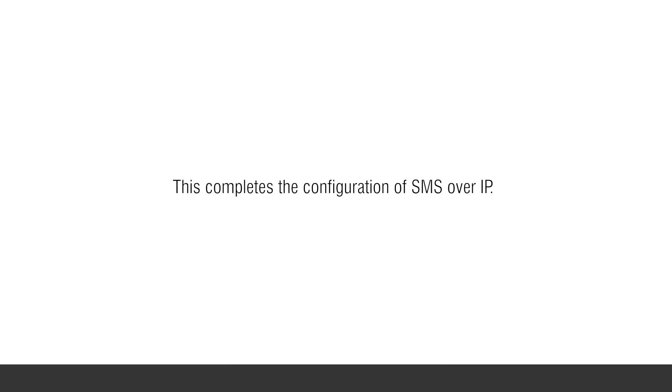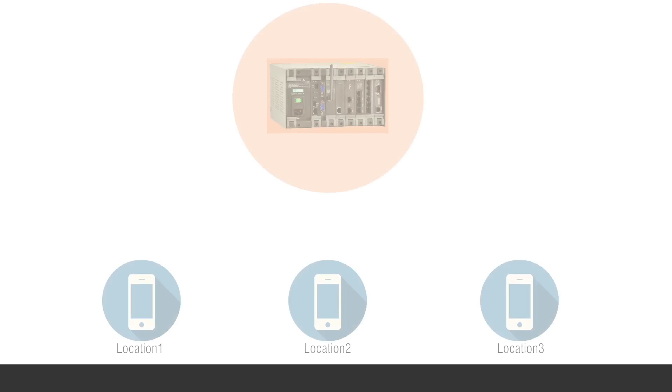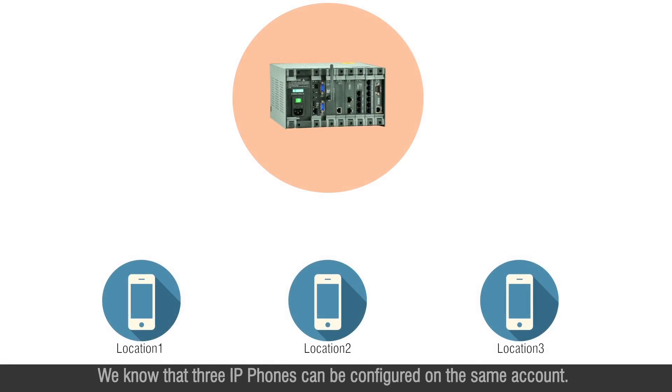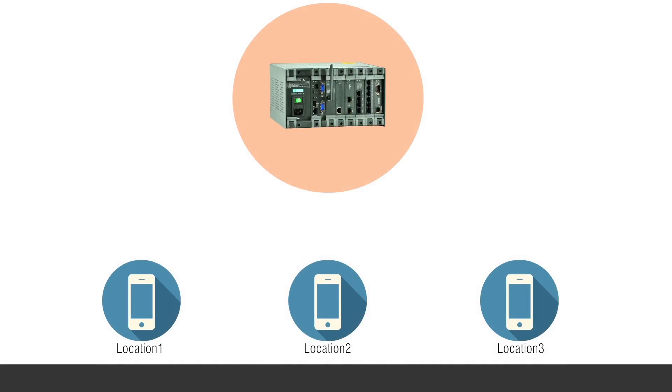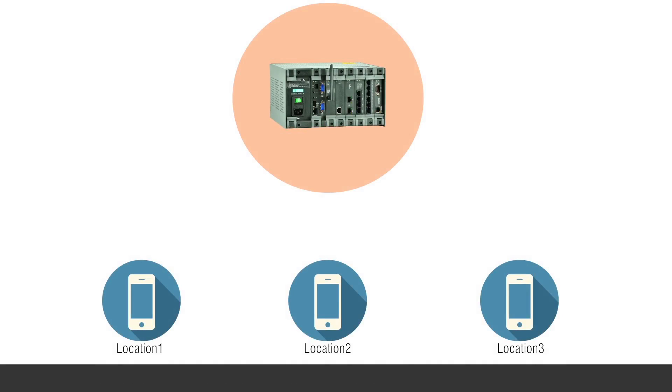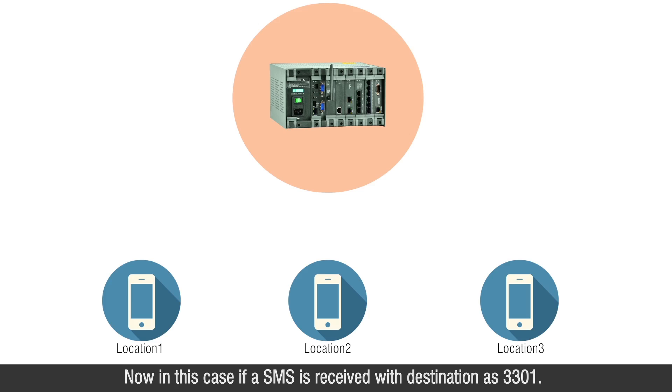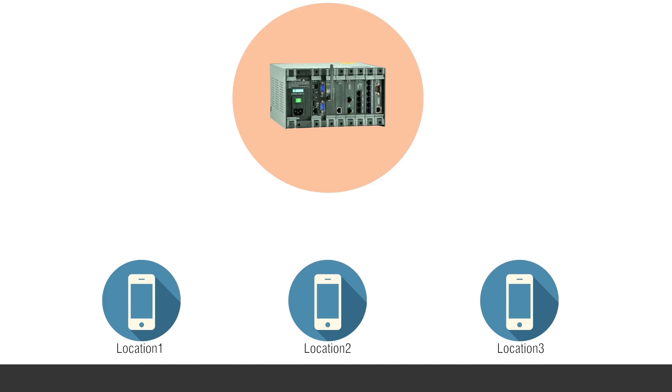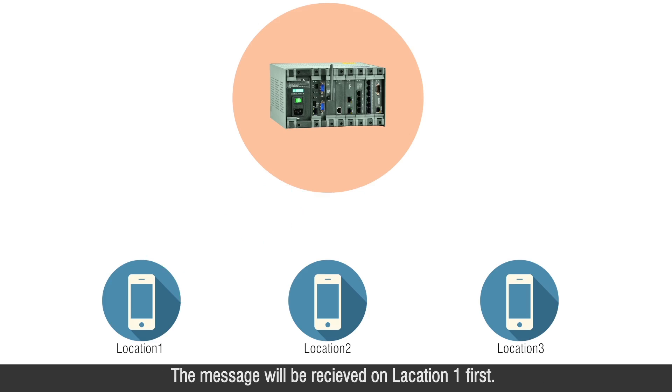This completes the configuration of SMS over IP. We know that three IP phones can be configured on the same account. Consider the three phones have same SIP ID, that is 3301. Now in case if an SMS is received with destination 3301, the message will be received on location 1 first.